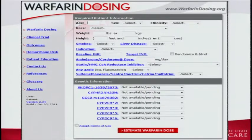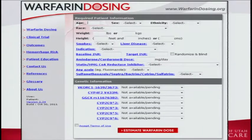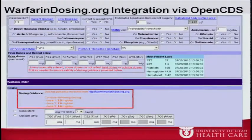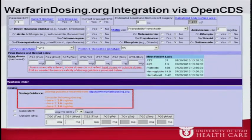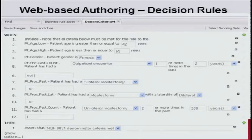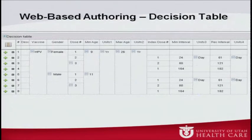This approach isn't restricted to particular types of knowledge representation. Here's warfarindosing.org, which was mentioned yesterday — a website that provides genetically guided warfarin dosing. If you notice the screenshot shown earlier, it says 'dosing guidance received from warfarindosing.org,' showing how we can use a standard wrapper to provide this information. We also have web-based authoring of human-readable decision rules and decision tables — for example, for vaccination schedules — which allows you to provide these kinds of recommendations.